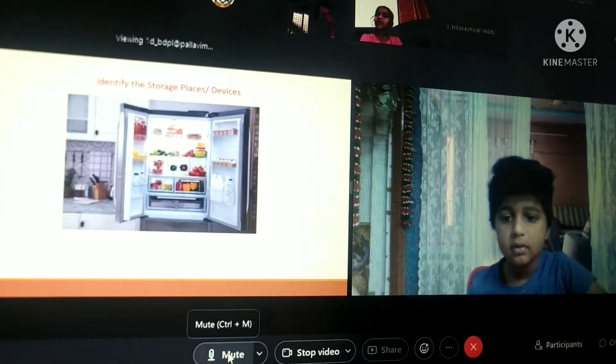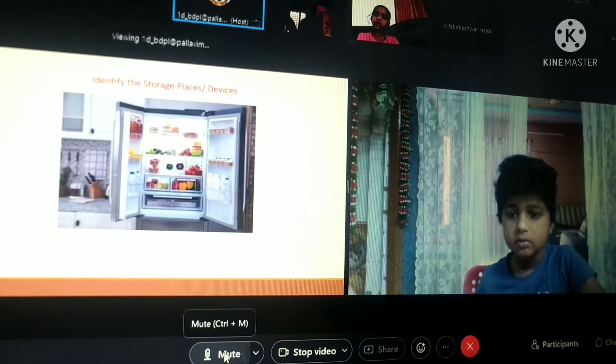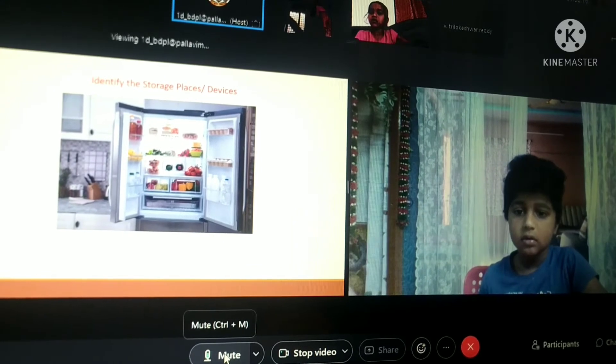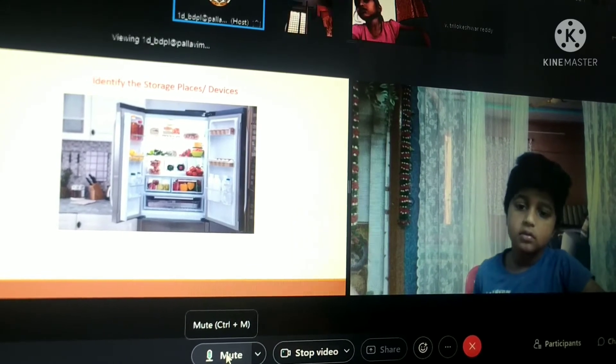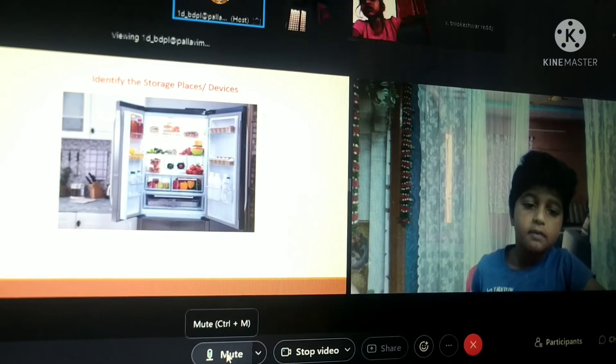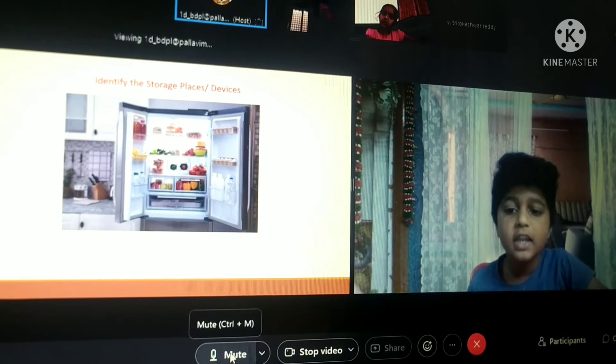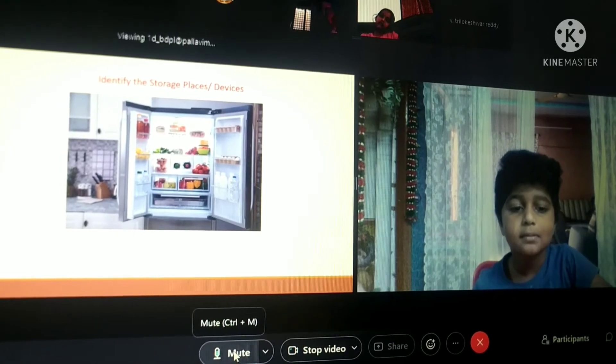Correct. Which storage device is this — used to keep all fruits and vegetables? Frigilator, ma'am.